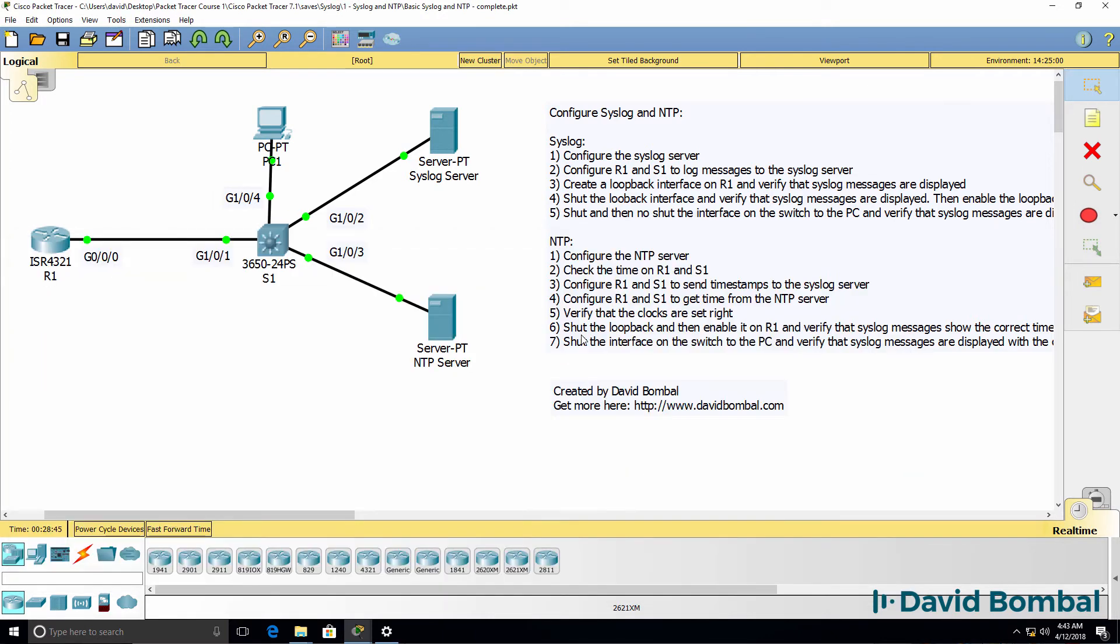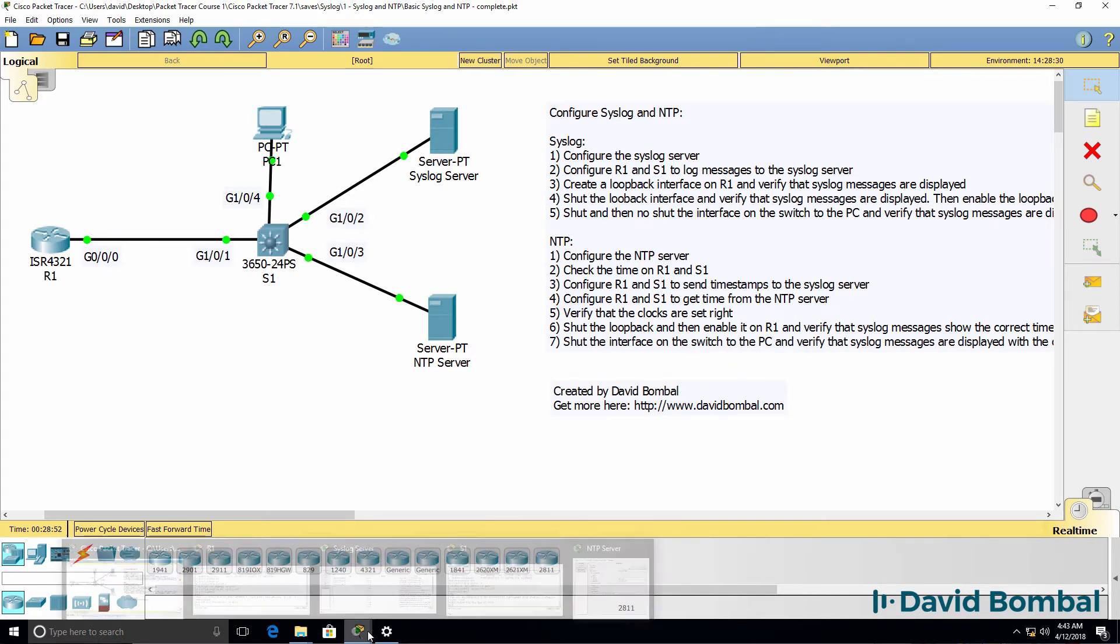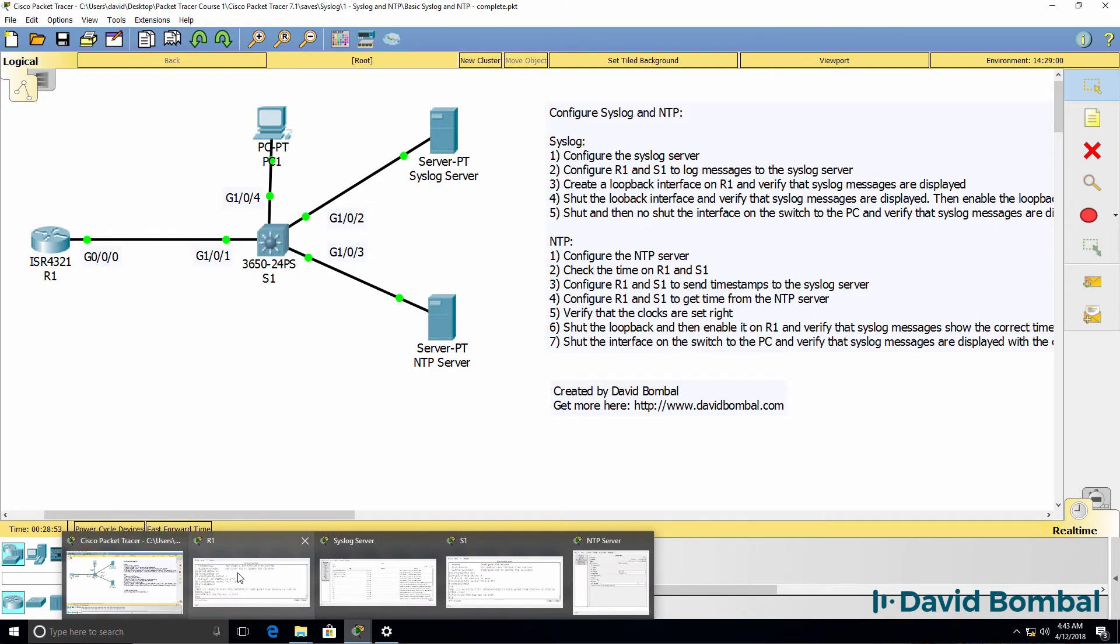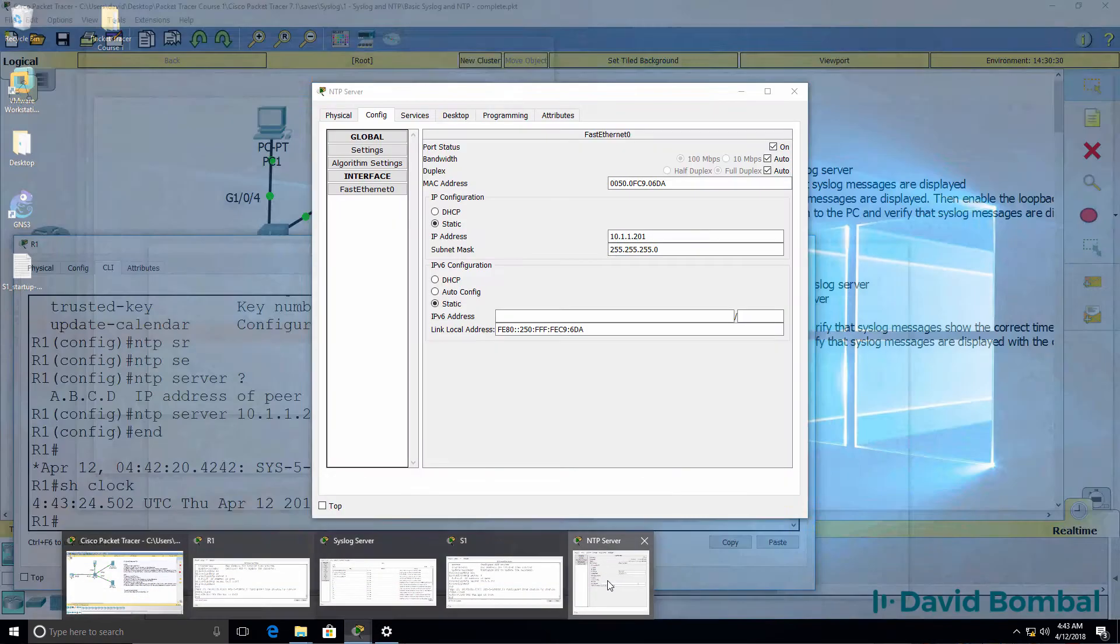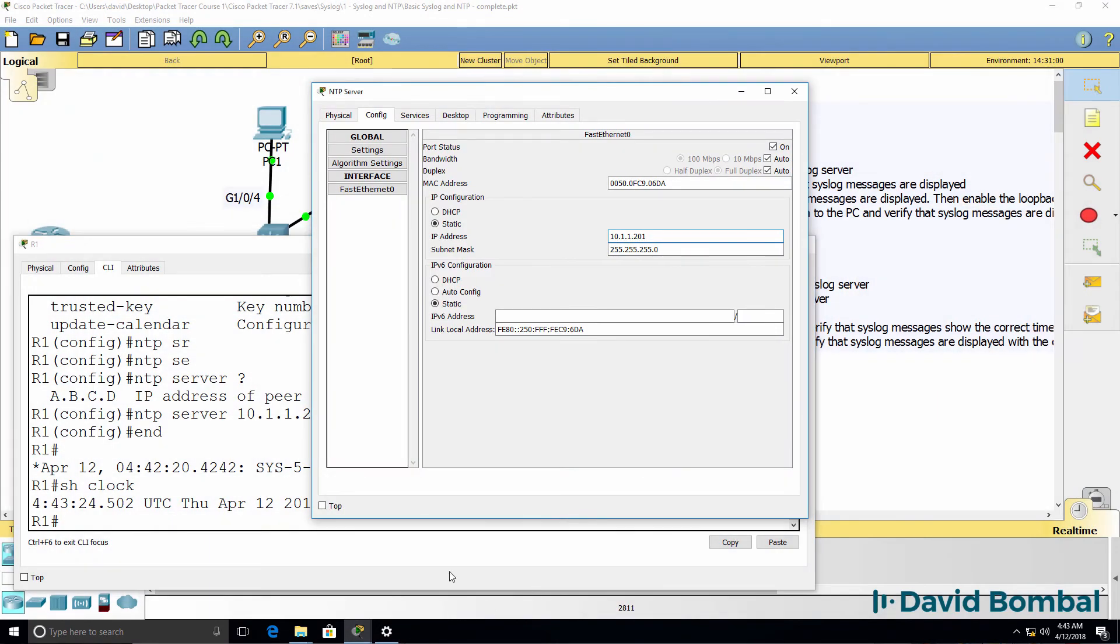We're then told to shut and enable the loopback interface and shut and enable the ethernet interface on the switch to verify that the syslog messages are correct.